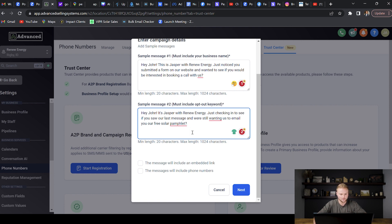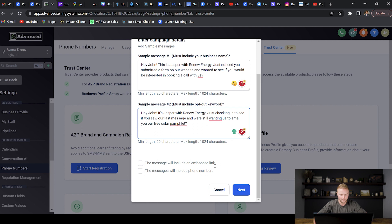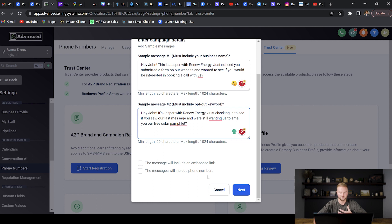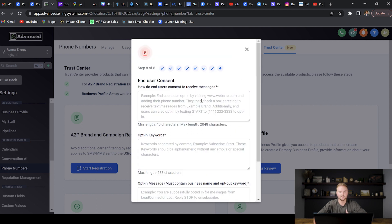Down here you can just leave these two unchecked. A2P really doesn't like when you send links. Some links will send fine in the text messages, but others will get blocked and the whole text won't even send out. Then the message will include phone numbers—that's also another thing that's kind of weird. If you add phone numbers to text messages with the new A2P guidelines, some of those messages won't go through. So just leave those unchecked and try your best not to put like links or type the phone number in the messages that you send. Then we'll hit Next.